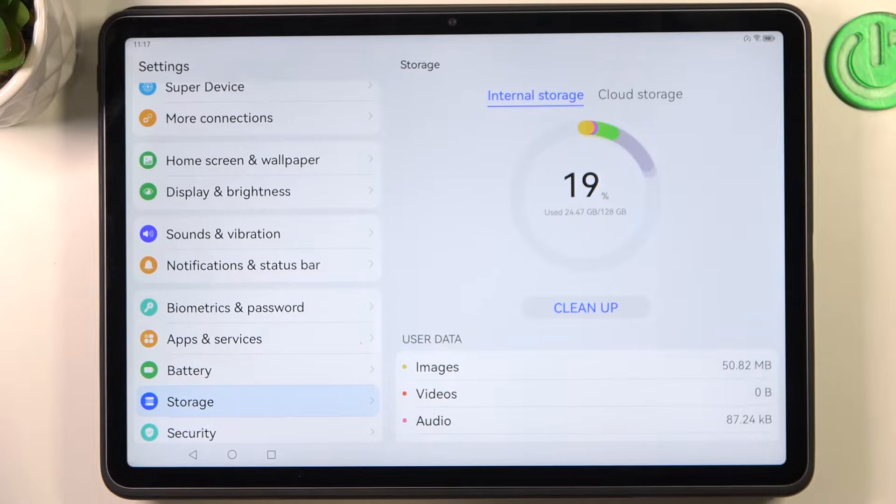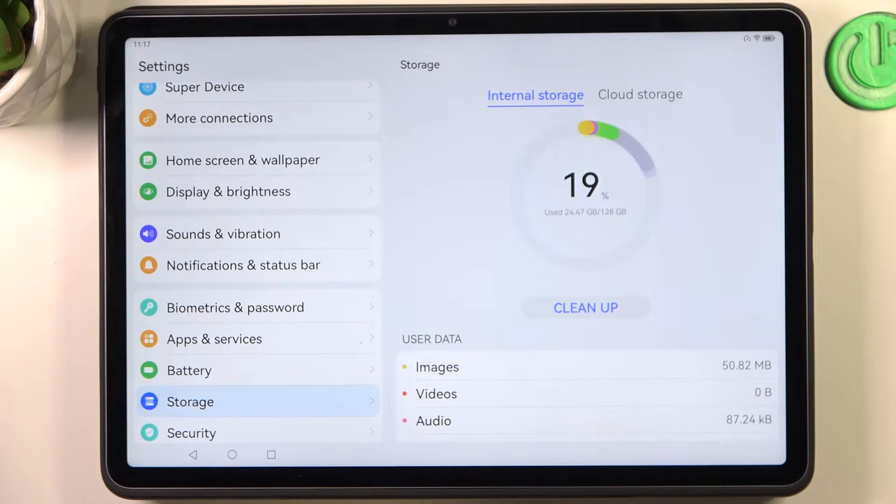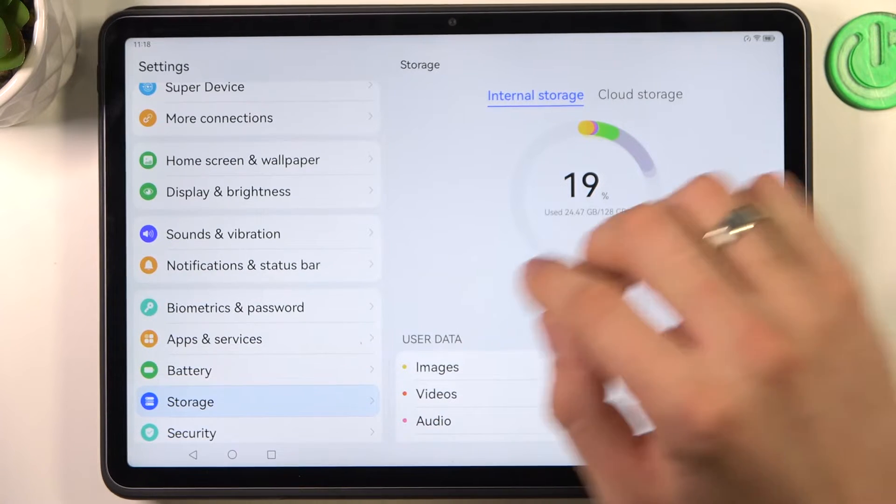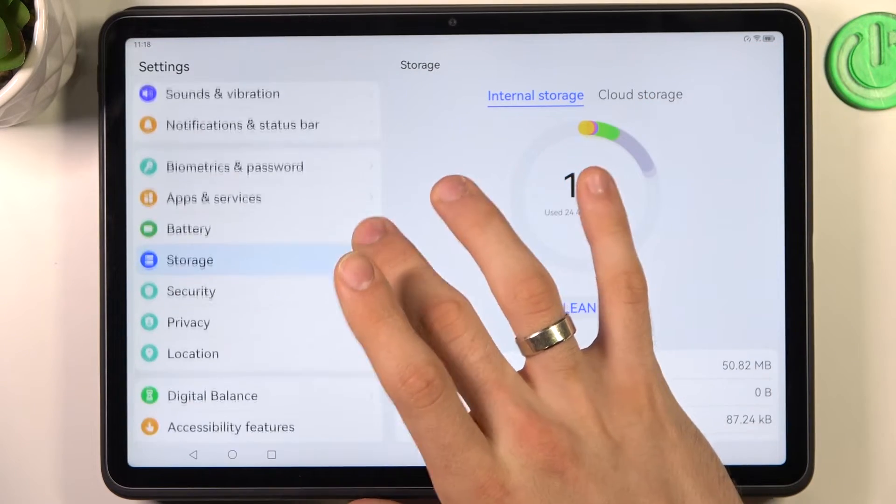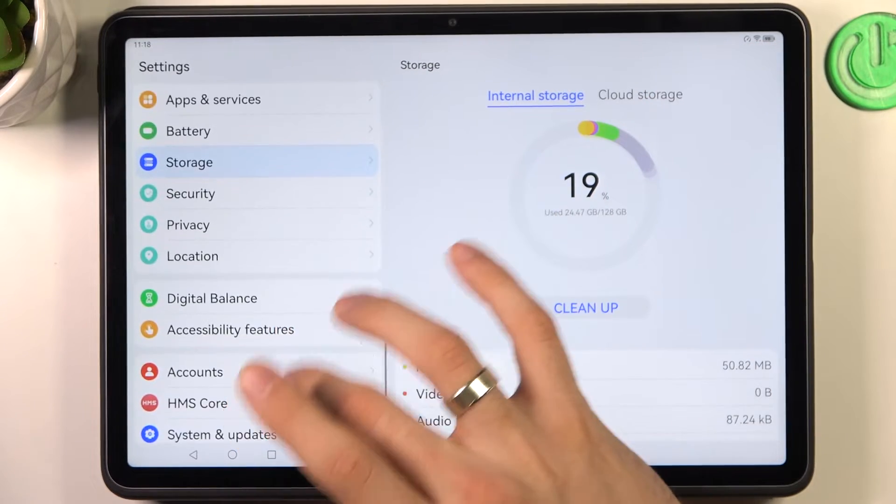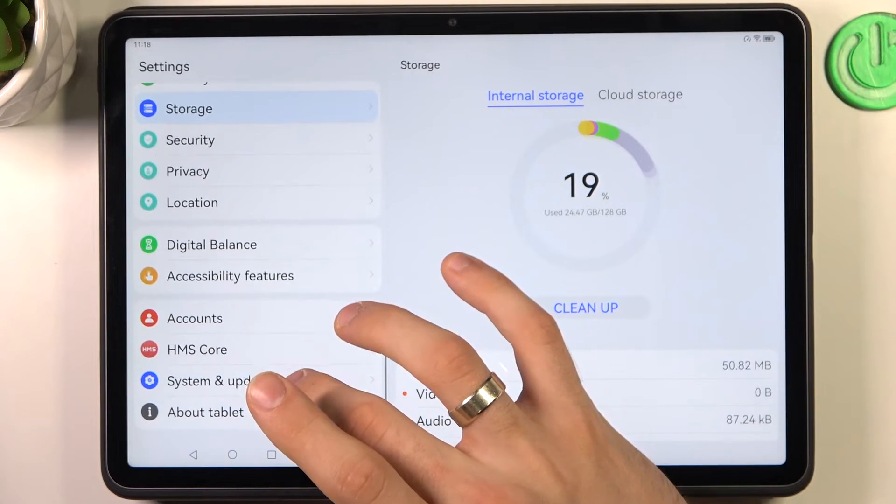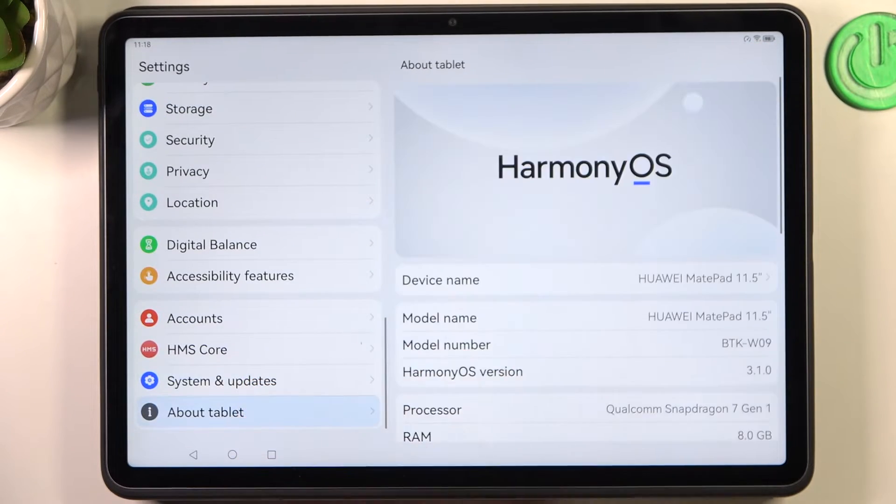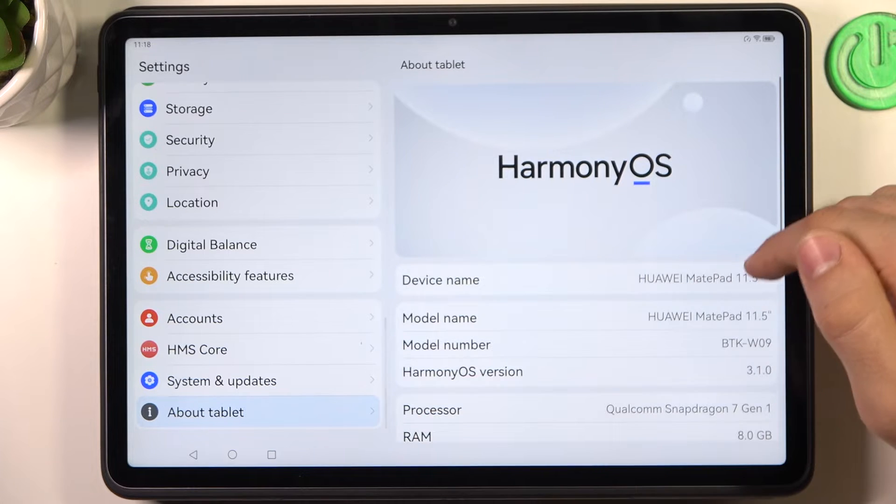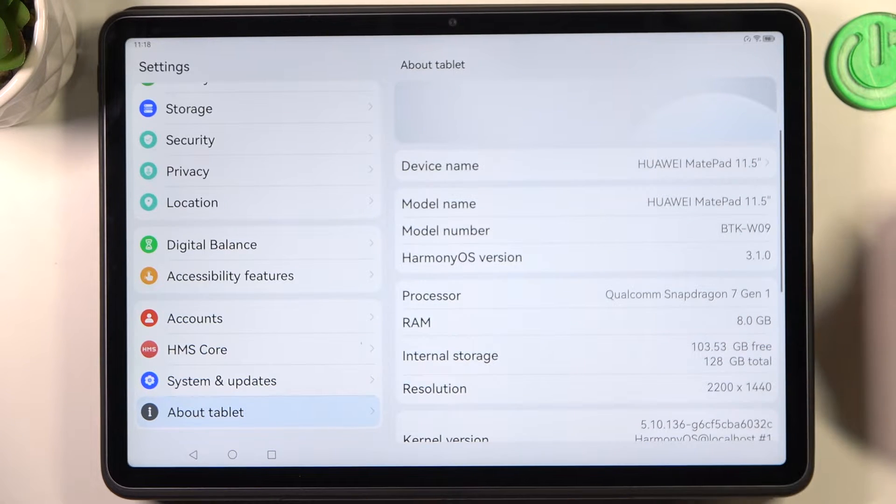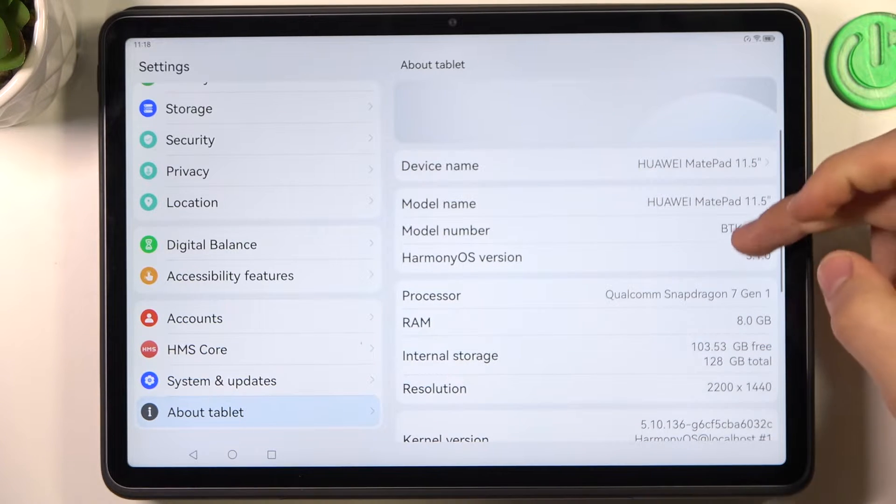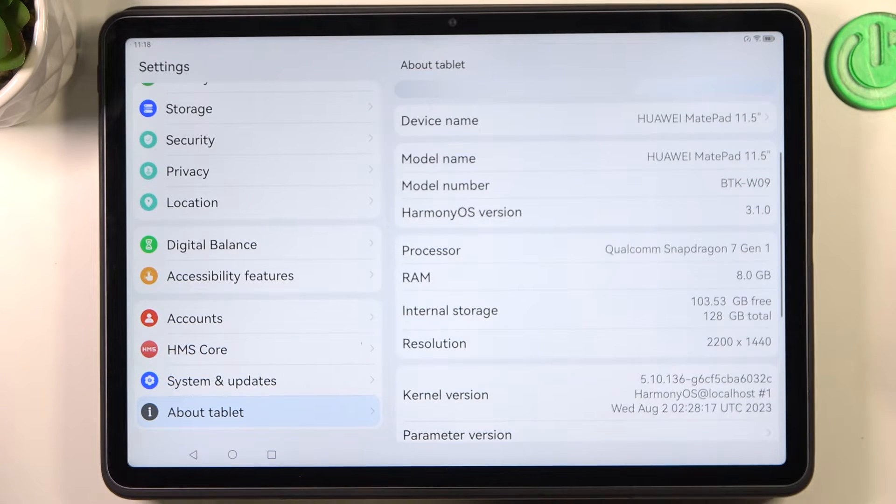The next aspect you need to understand is the RAM. So you can open About Tablet and here check how much RAM you have. As you can see,